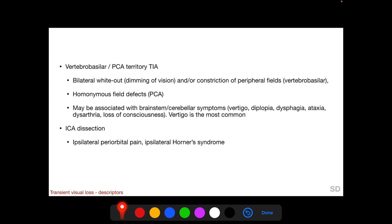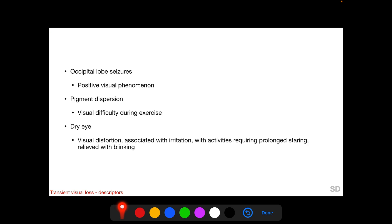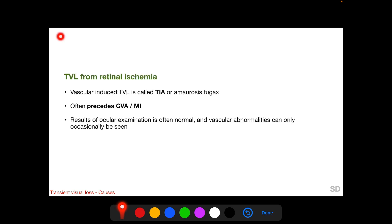In internal carotid artery dissection there will be ipsilateral periorbital pain and Horner syndrome. In occipital lobe seizures there will be positive visual phenomena. In pigment dispersion, there might be visual difficulty during exercise when excess pigment is released from the iris. In dry eye, patients complain of visual distortion associated with irritation during activities requiring prolonged staring, relieved with blinking. After discussing laterality, age of presentation, and symptoms, we will now discuss the causes in more detail.